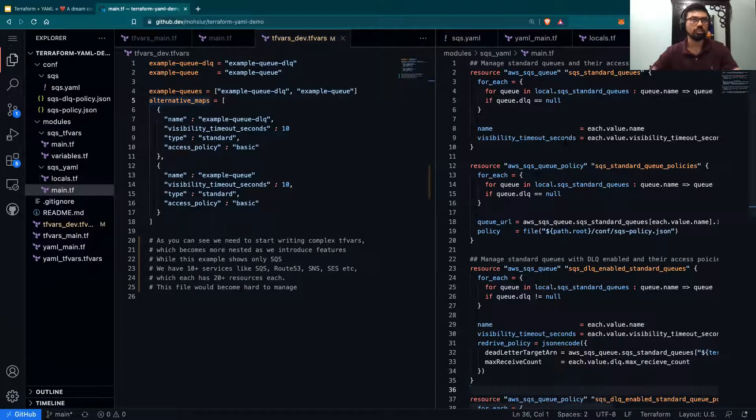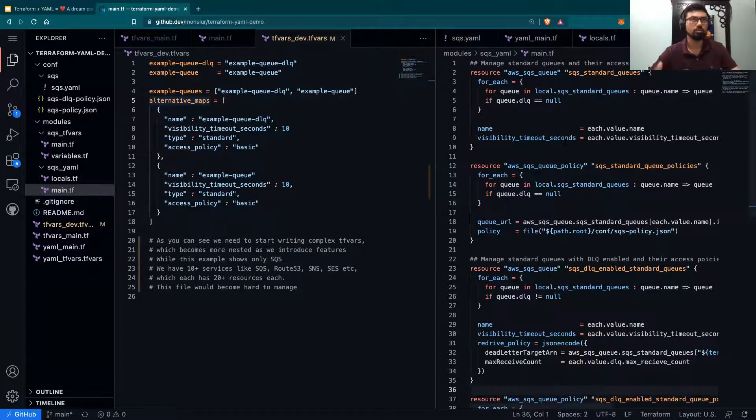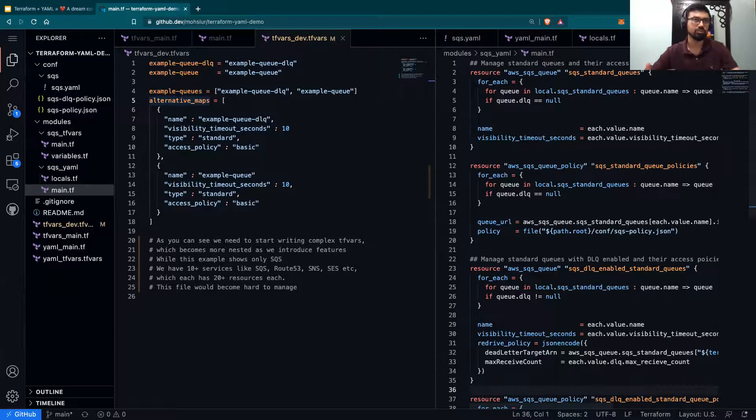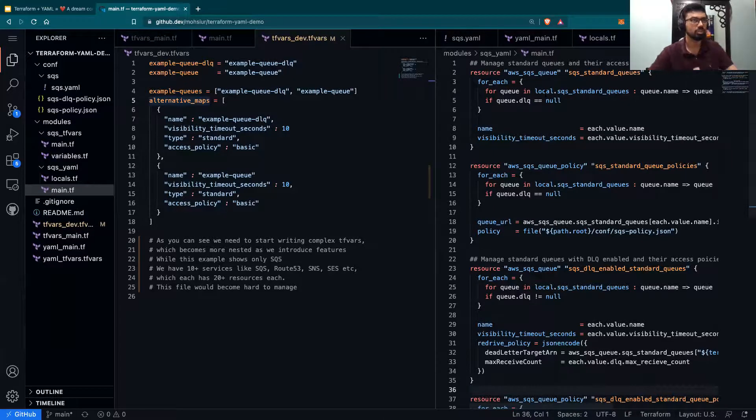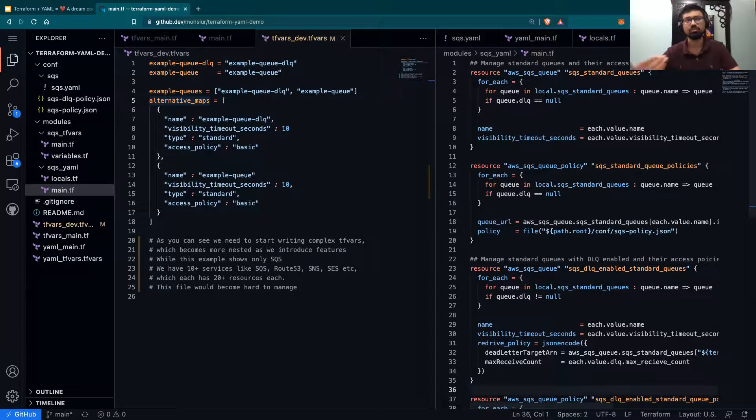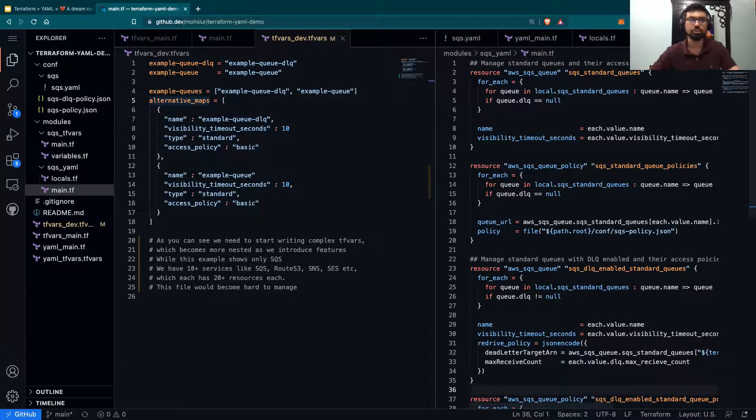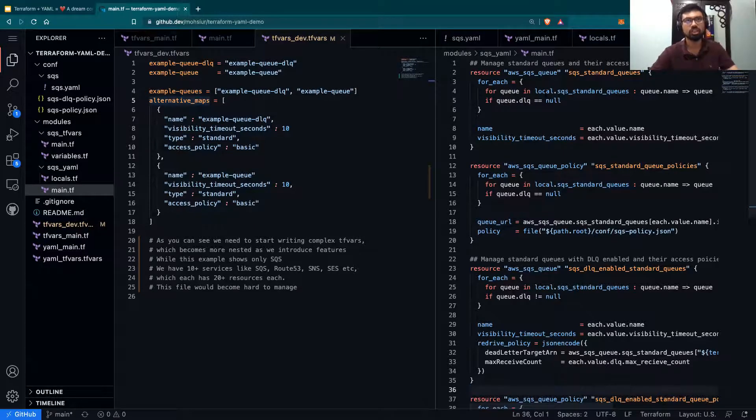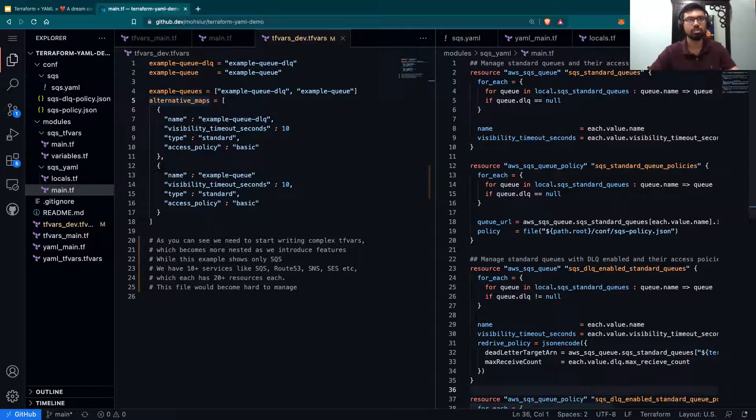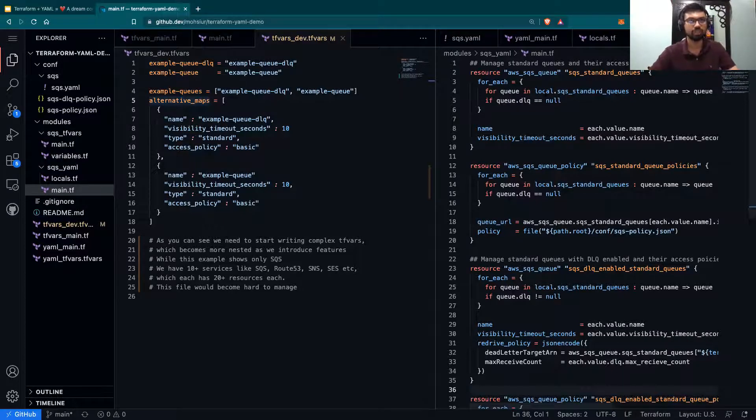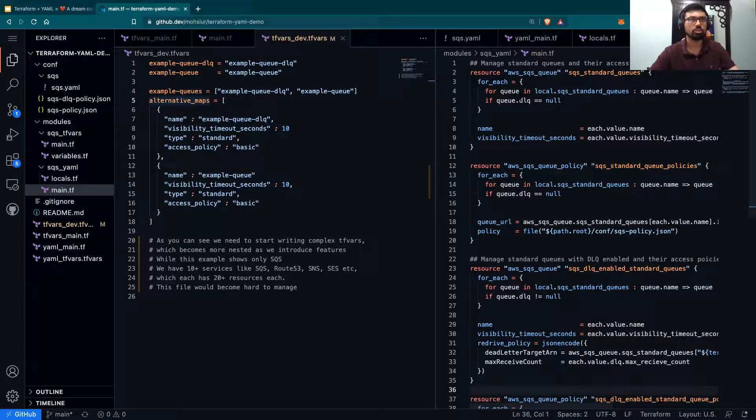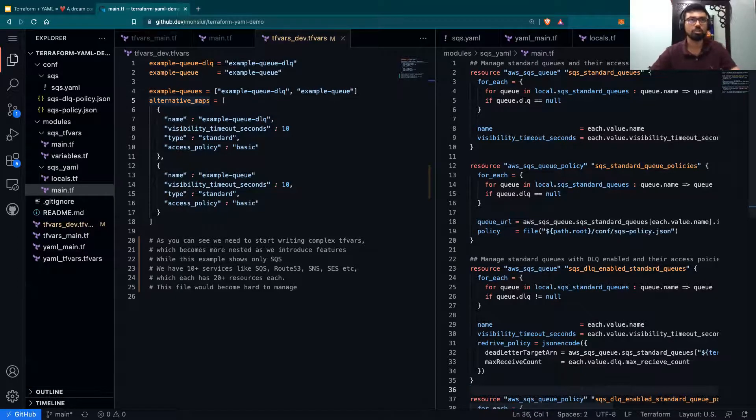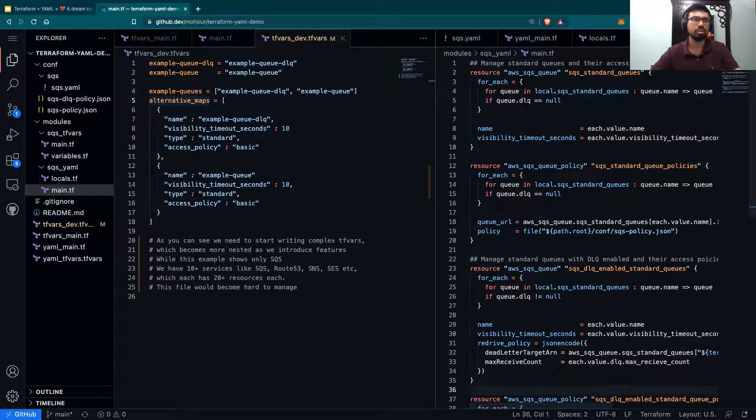Now let's look at the main resources and how we create those. The main function that we use in all of these resources is now the for_each function. Similar to the for loop, we first iterate through the queues that we have that the new data structure that we have defined and we are also checking whether a dead letter queue exists or not. This allows us to create a resource accordingly.